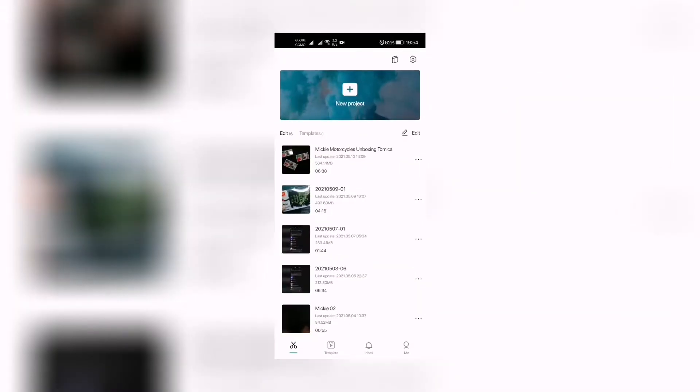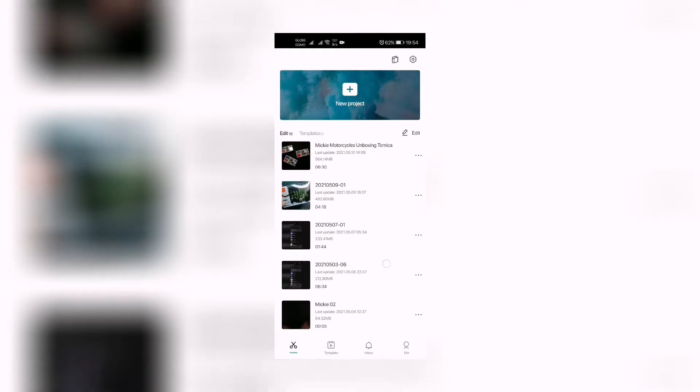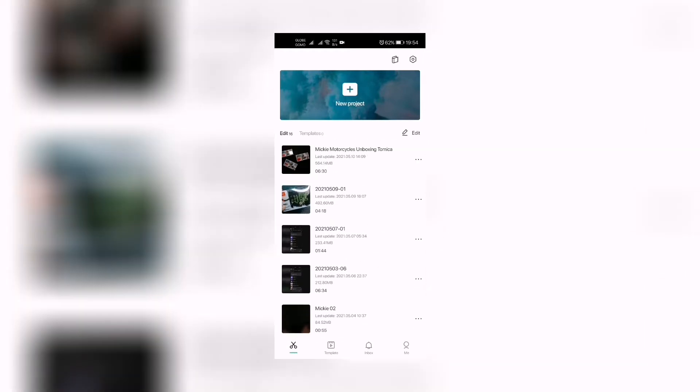Of course, we'll be using this app called CapCut, which is a free video editing app. You can download this in Google Play Store for Android and of course check it out also for iOS.